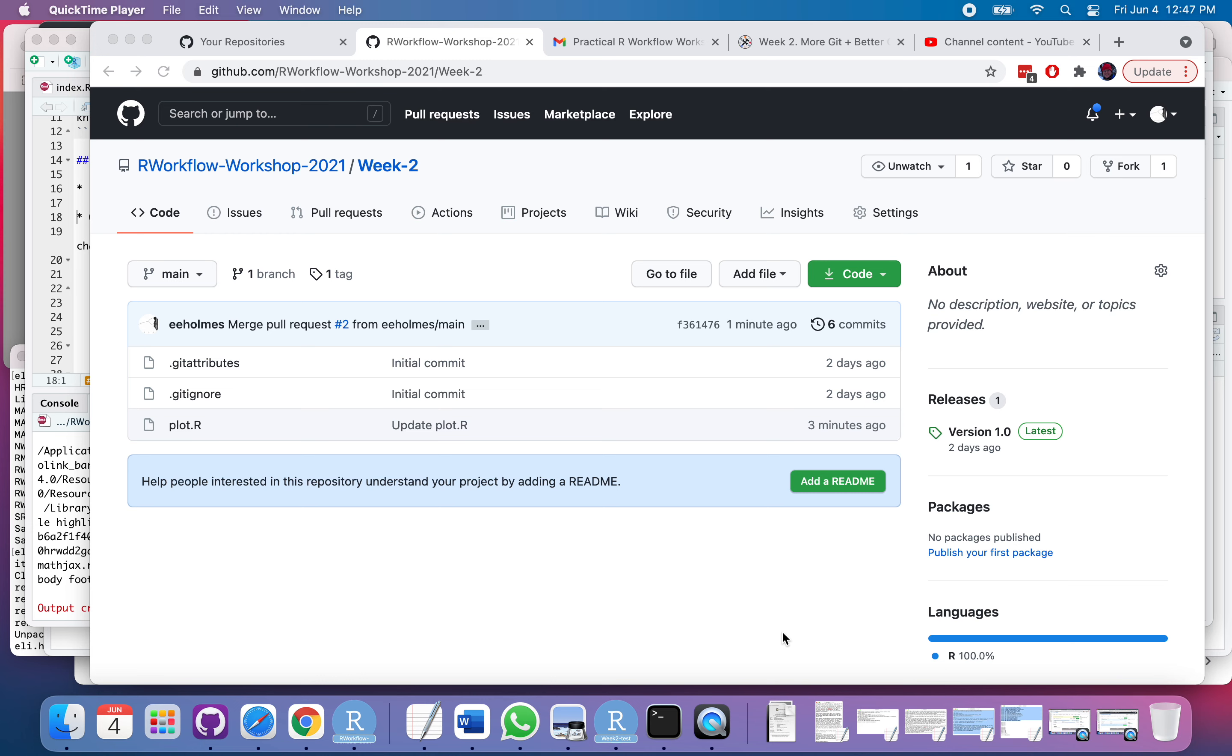All right, so in the previous video I showed you forking a repository. Now let's see cloning and see how that is different than forking.